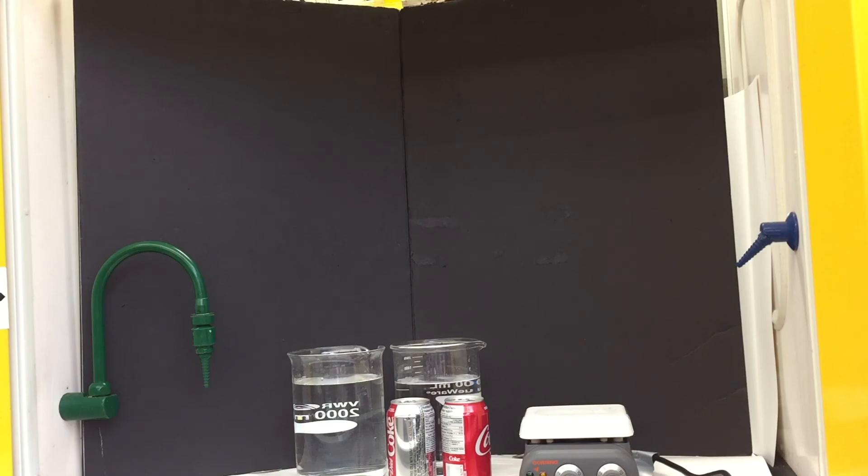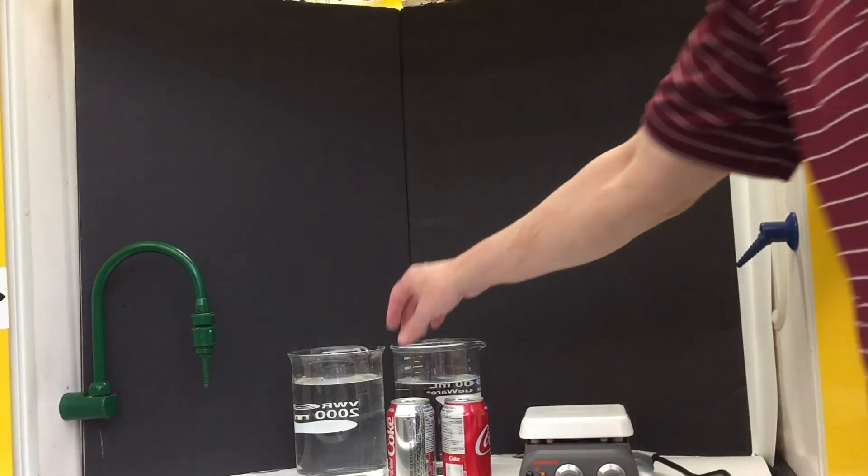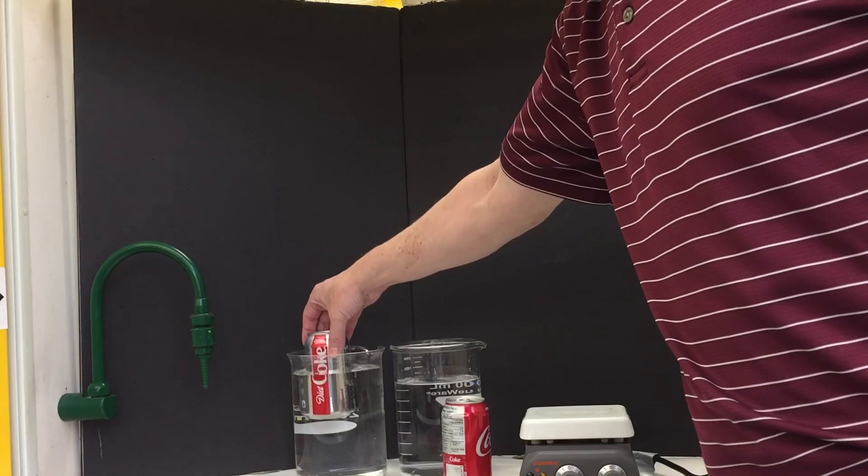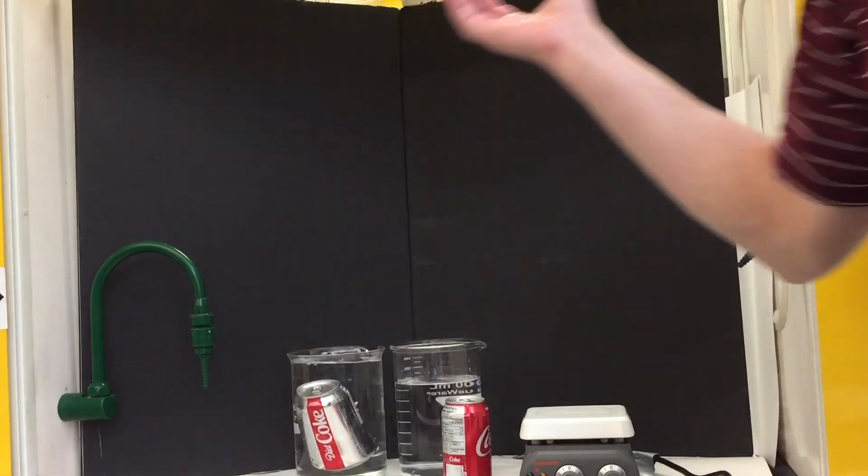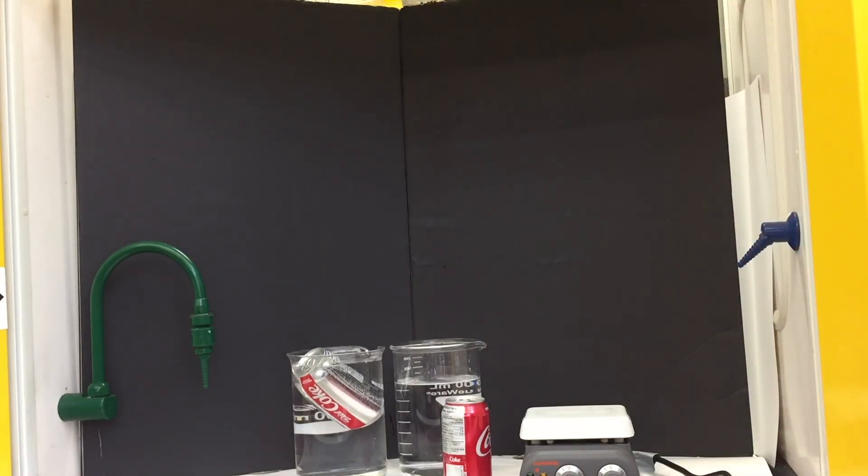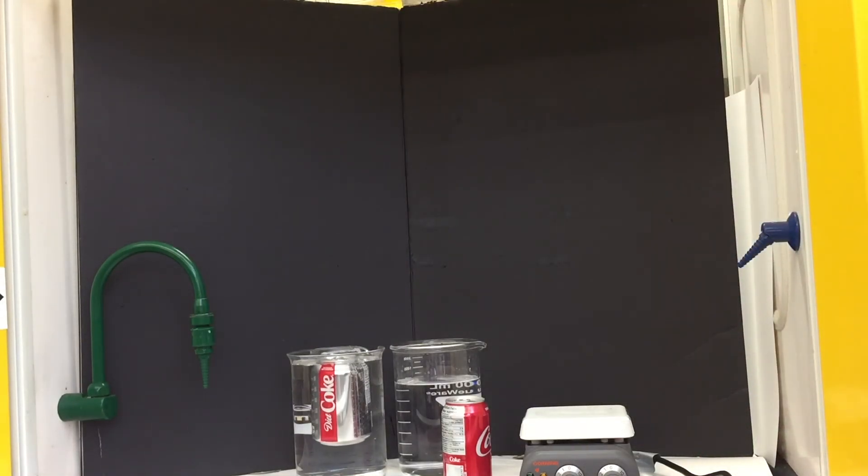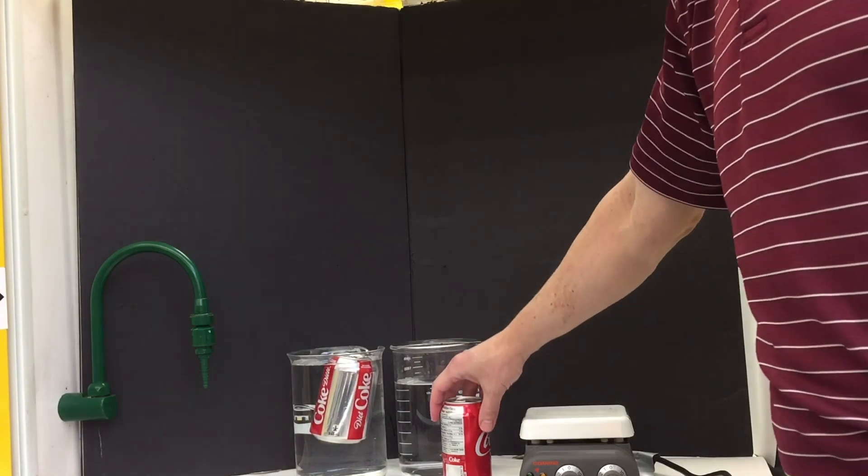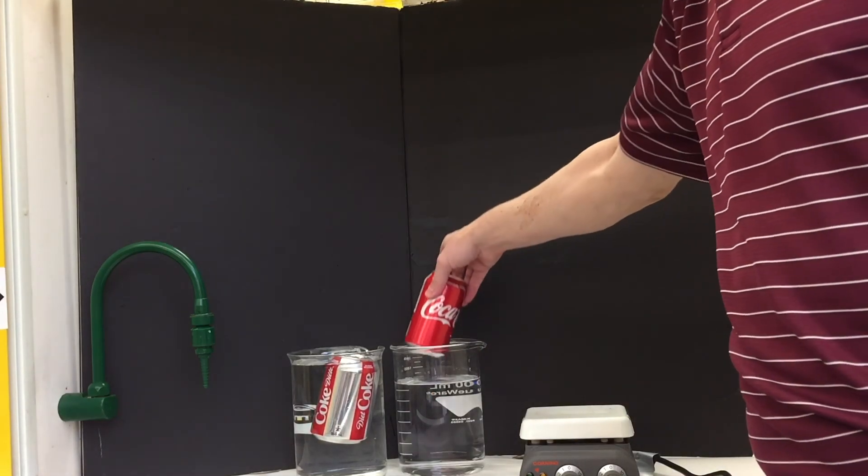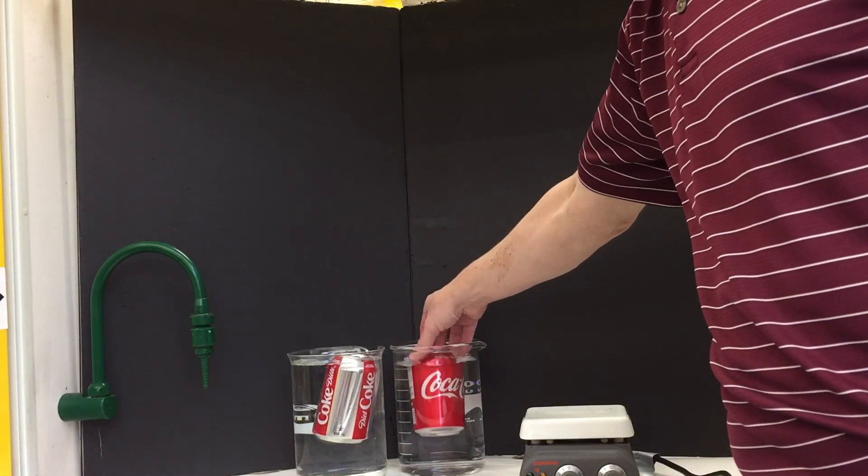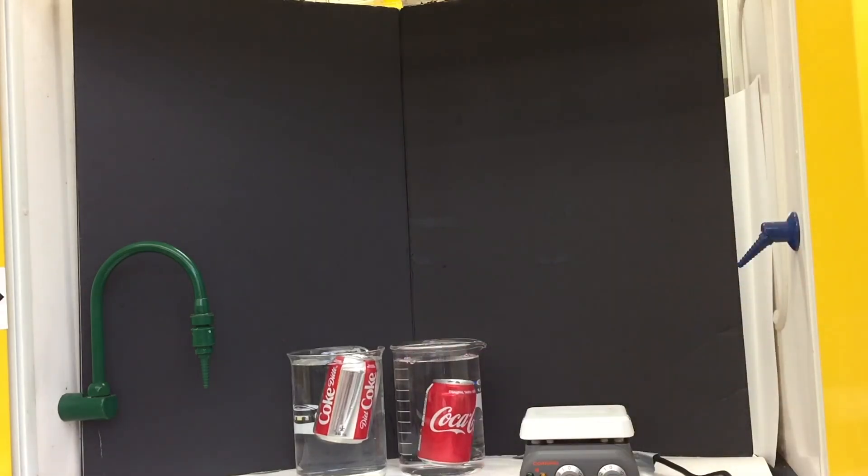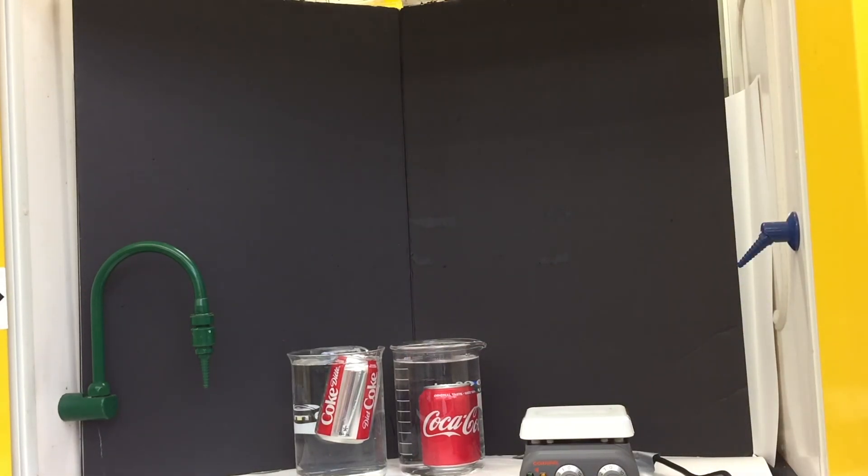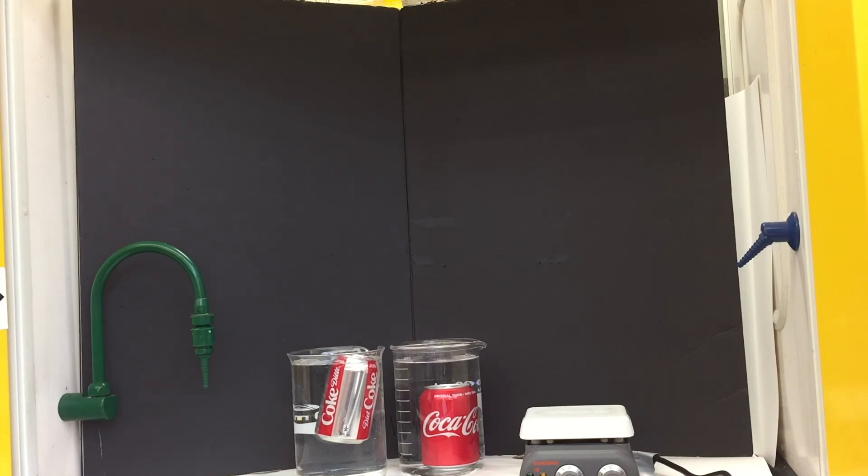This can be easily demonstrated in water. Now, there will be some variation in the cans, but usually when you put Diet Coke in water, it floats. It is slightly less dense than water. But when you put regular Coke in water, it sinks. That's the difference in density between Coke and Diet Coke. One is more dense than water, one is less dense than water because of all the sugars.